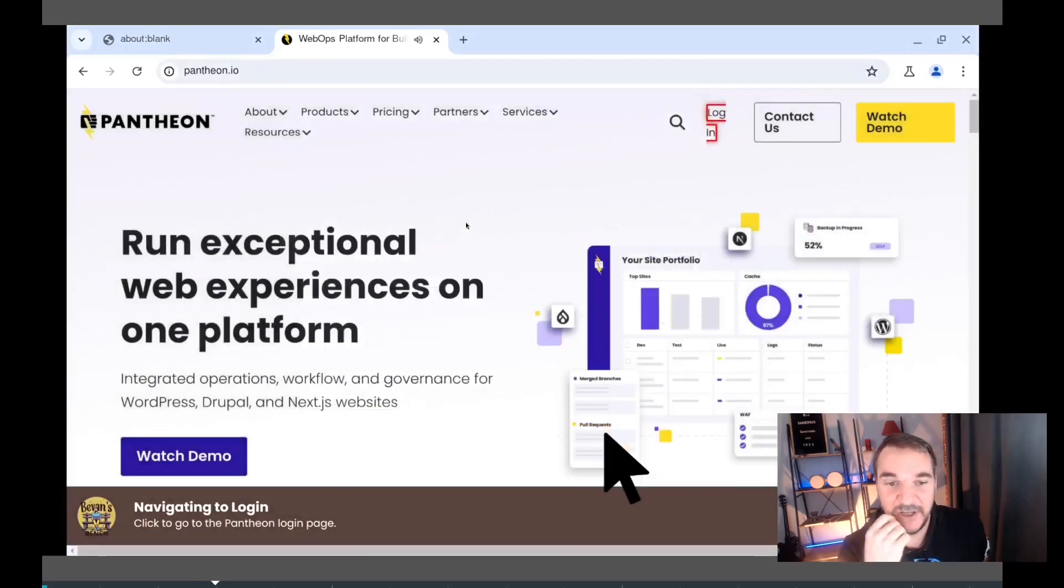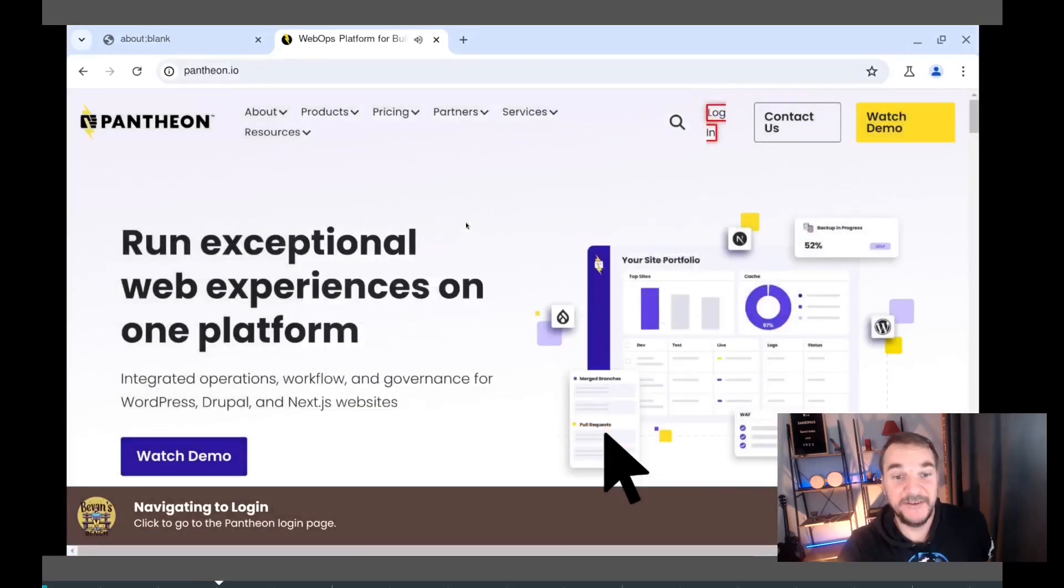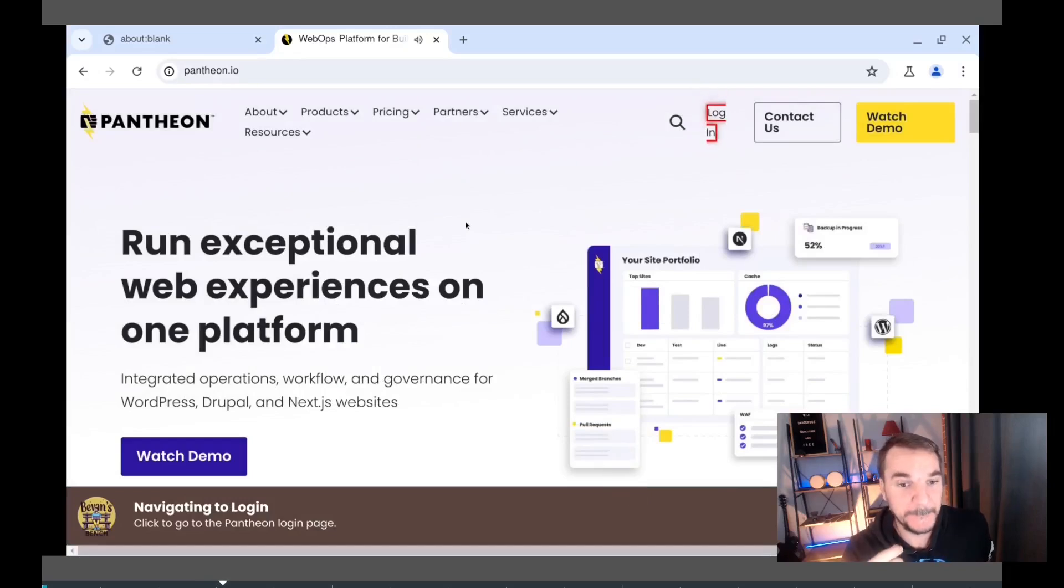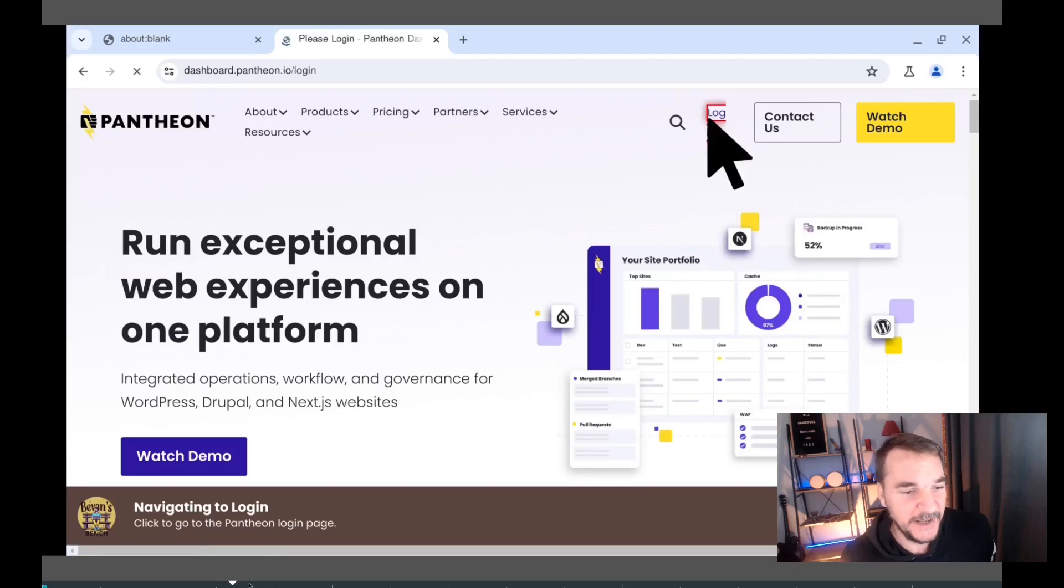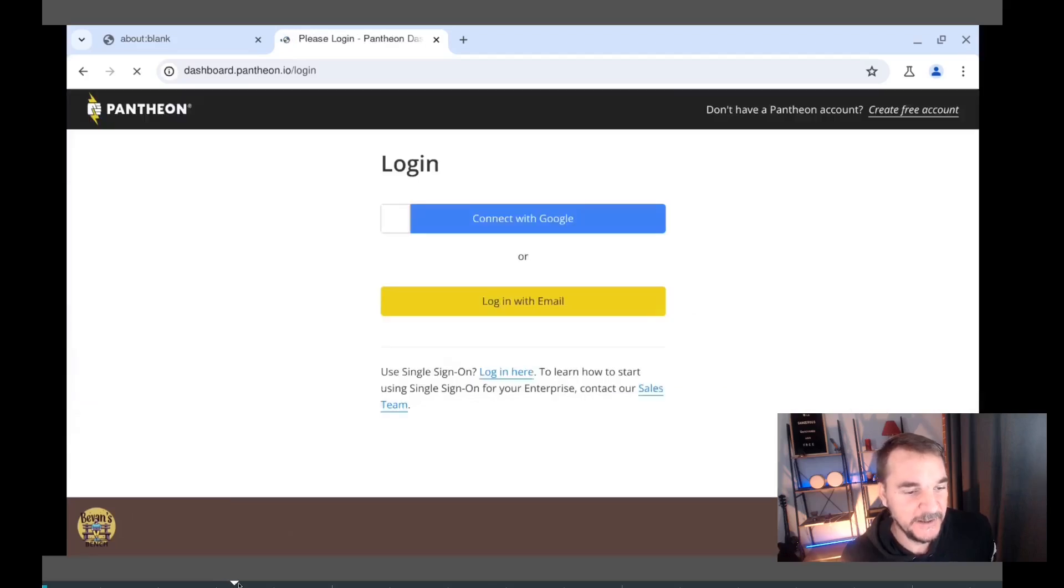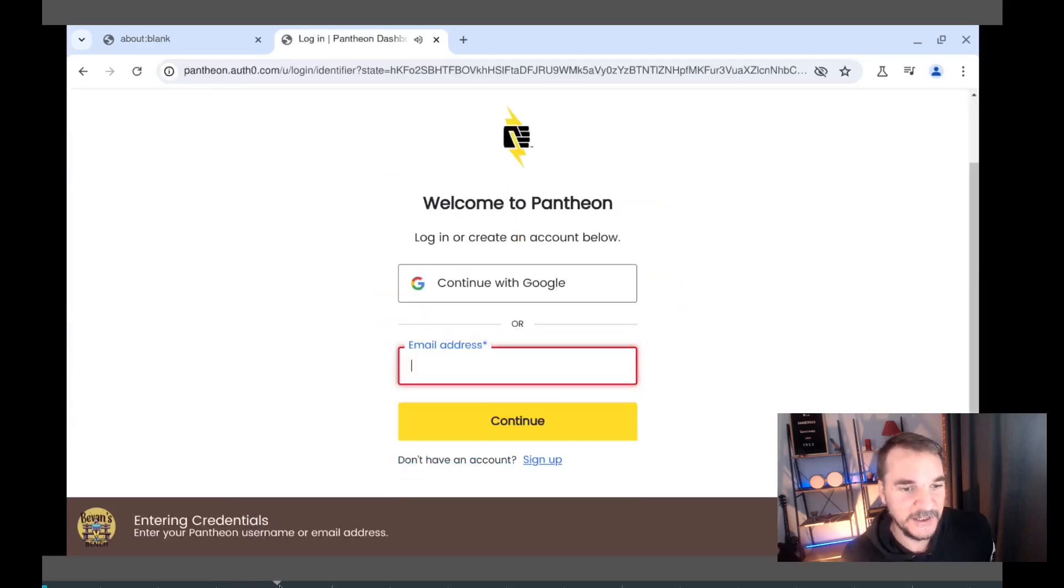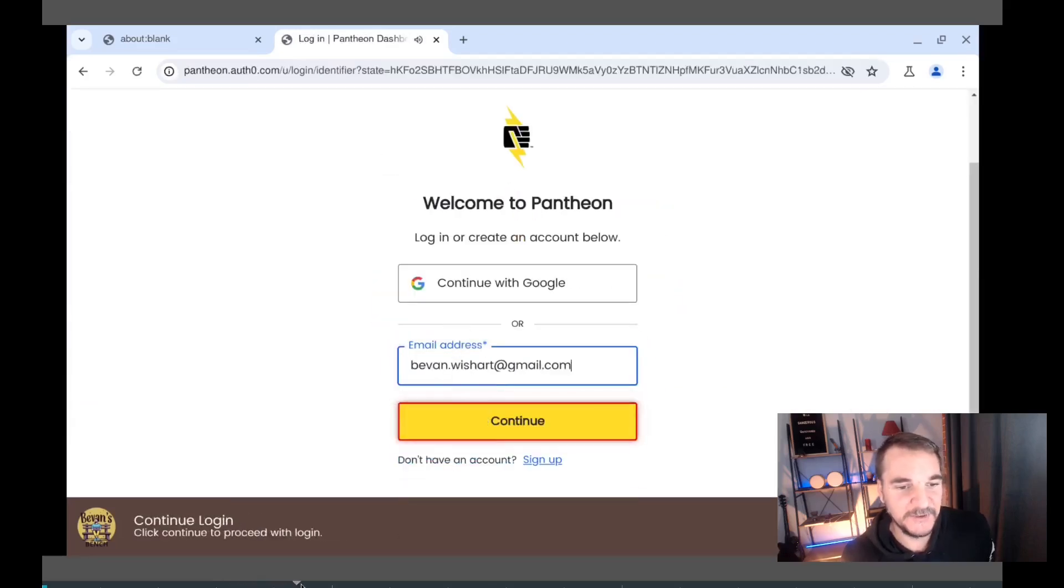Let's now navigate to the Pantheon login page. We'll click on the login button. There we go. Now I'm going to speed through a few bits. It's going to log in the Pantheon, do the login process.